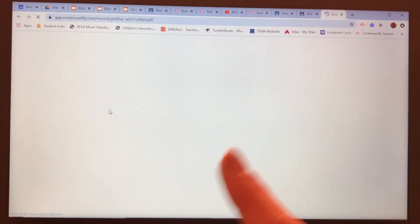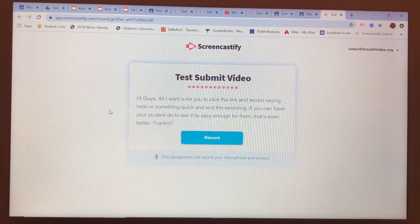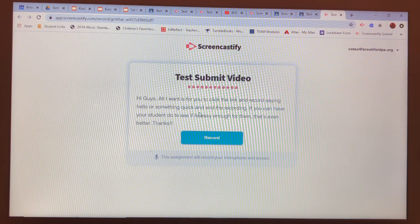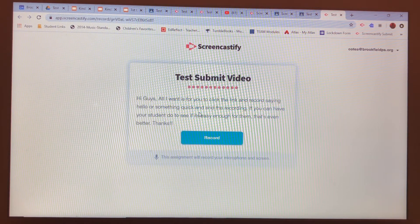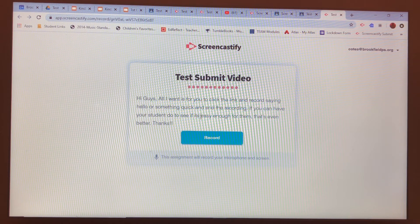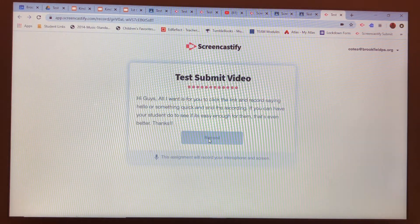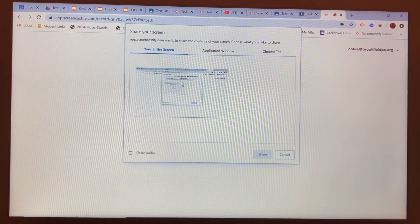Now the first time you're going to have to log in using your Google ID, but after that it's going to be fine. The instructions are right here — all I want you to do is click the link and record saying hello or something quick, and then at the end of the recording you're going to click stop.